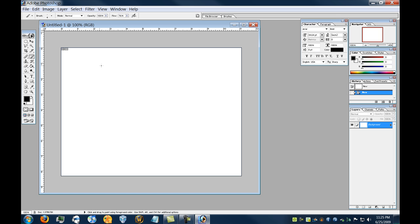Alright, now what makes Photoshop amazing is the ability to use layers. If you look on the right side of the screen here, we have the Layers tab, and we only have the background right now. So we want to make a new layer.